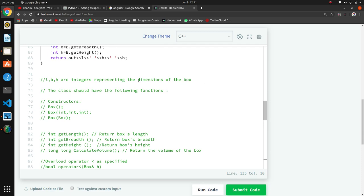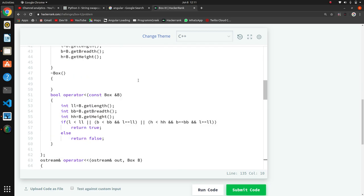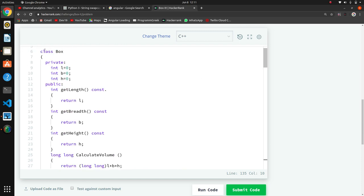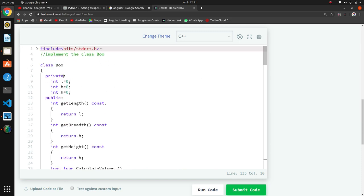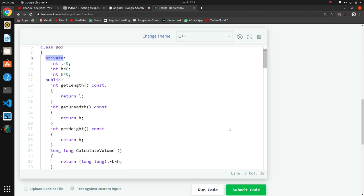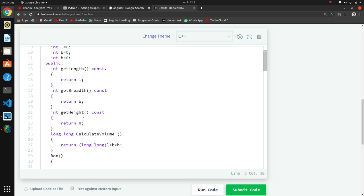First of all, we have created the class Box. Inside it, we have taken three variables: length, breadth, and height (l, b, h), and initialized them to zero. We have taken them private - think about why we have made these variables private and comment your answer.